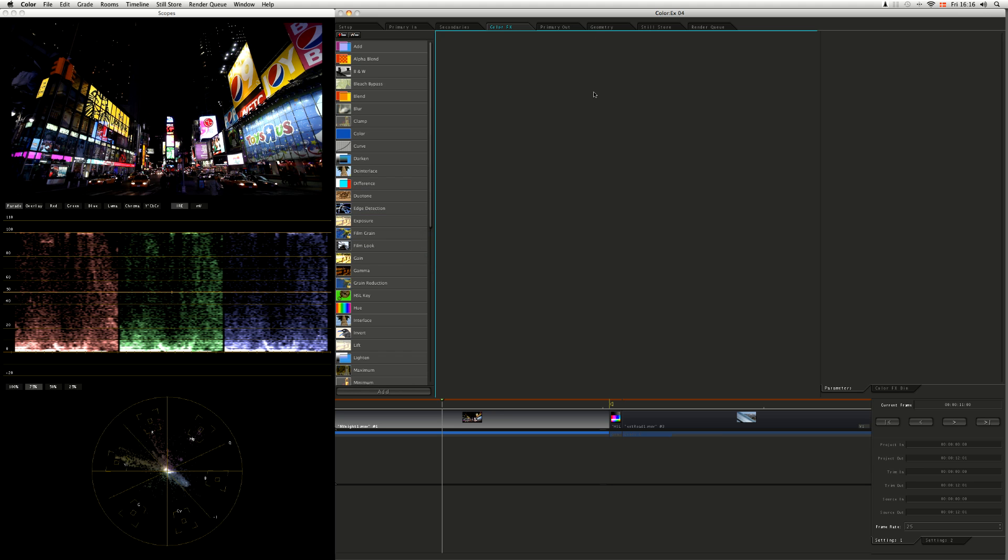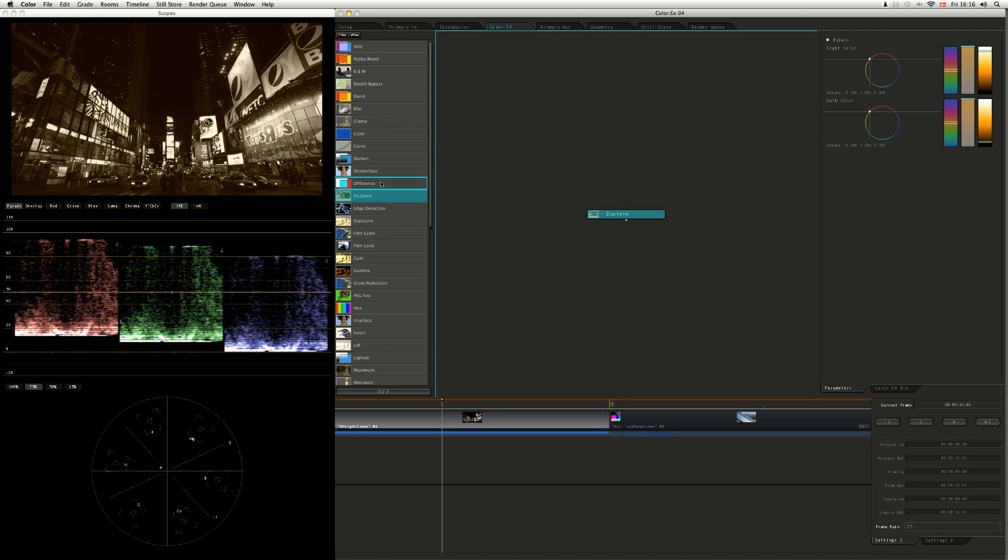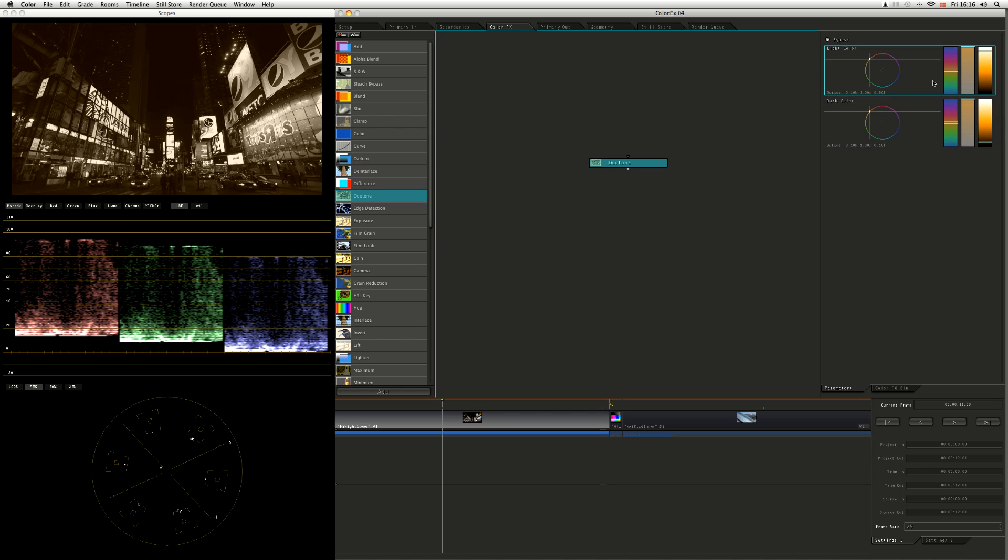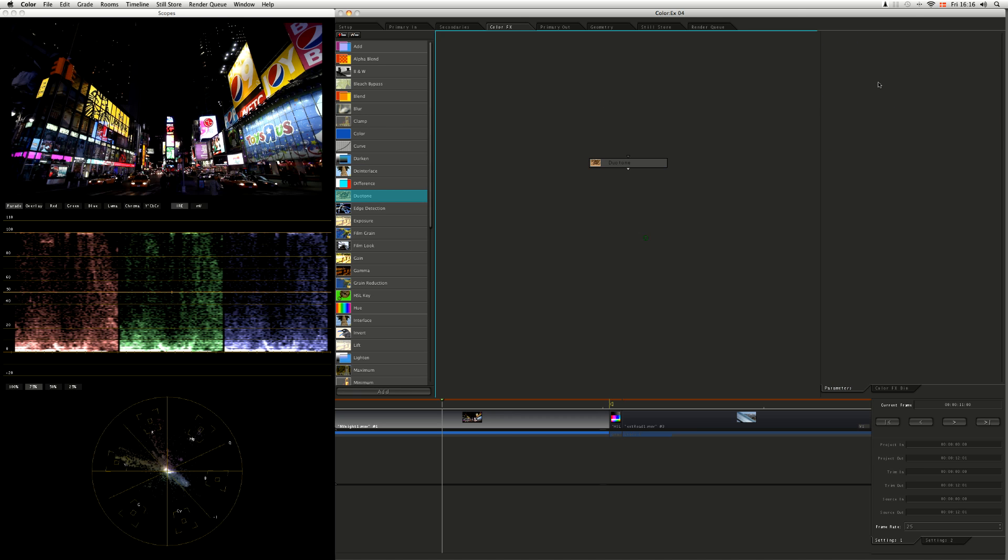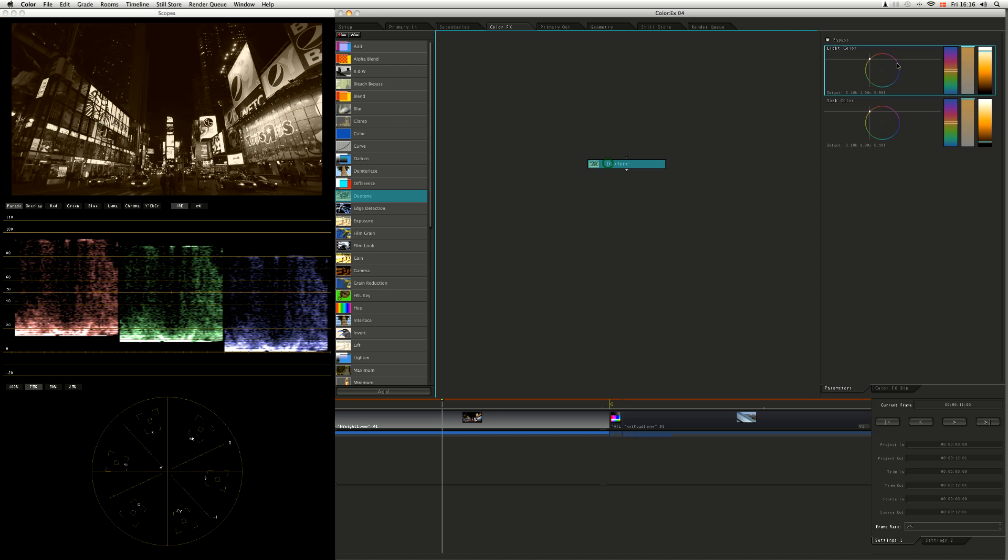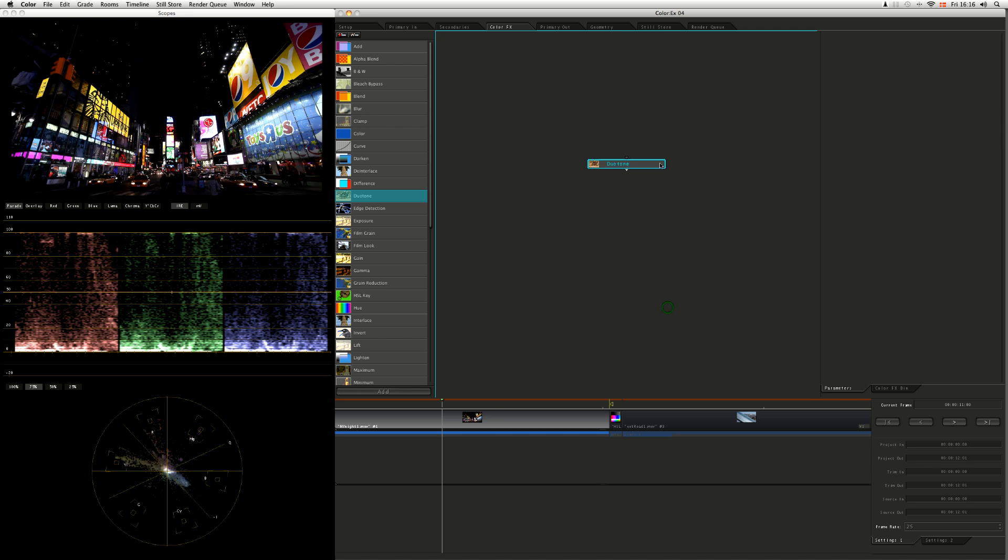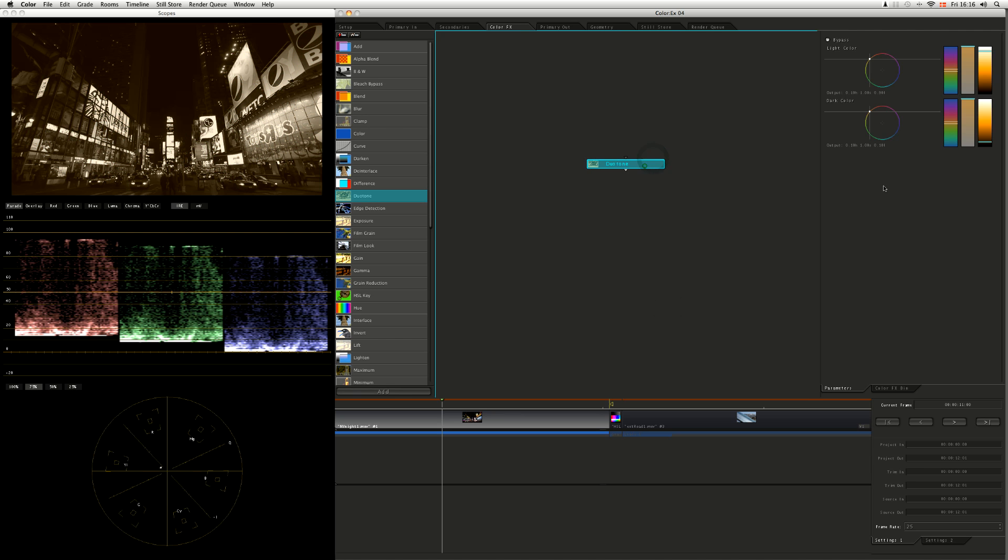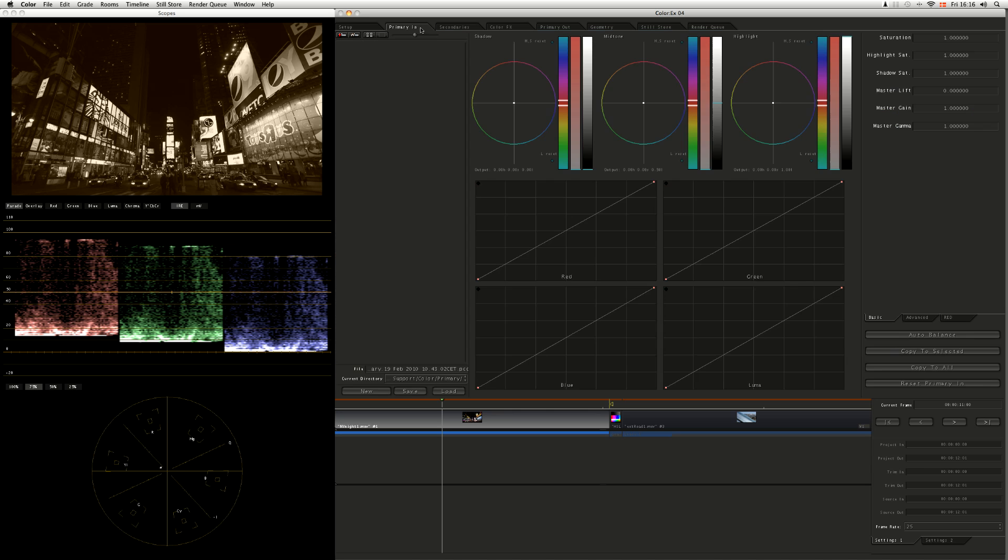Let's just add anything we want. Let's add a duotone for the sake of argument. Now we've got the duotone in there, and on the right hand side we've got parameters coming up. These are completely contextual, so as soon as we click on one thing here, it's going to show us what we've got going on.